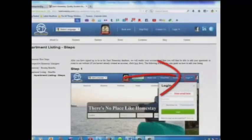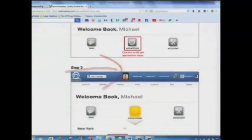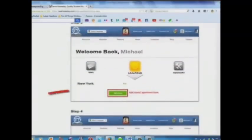Step 1: Log in. Step 2: Click here to add your apartments or rooms. Step 3: Add your room or apartment here.